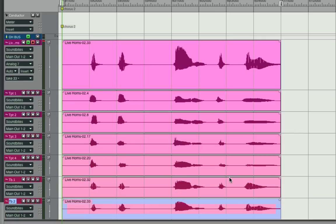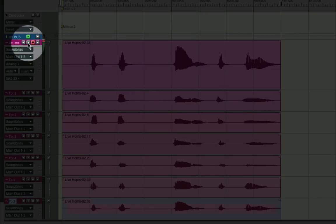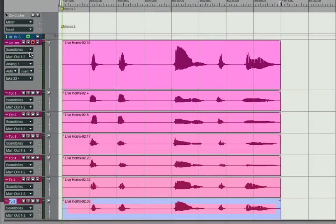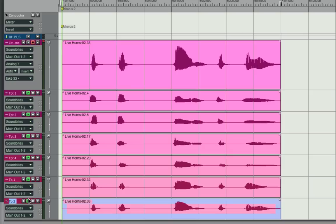Now that I have the six keeper takes in place, I'm going to mute the original catch-all take, then option click the play triangles for these six, which is going to solo them so I can hear them by themselves.